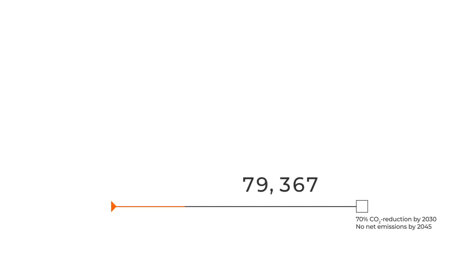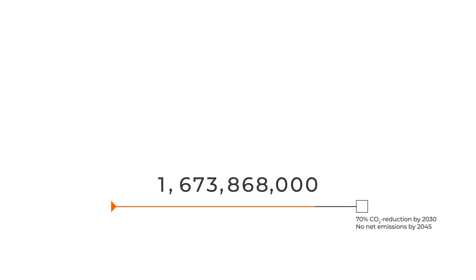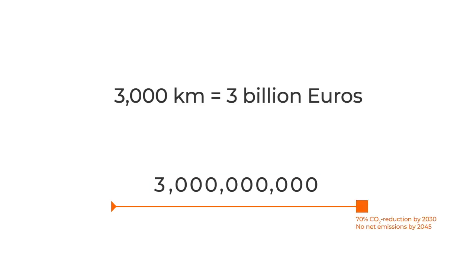To reach climate goals, the Swedish government and stakeholders are committed to invest up to 3 billion euros to roll out 3,000 kilometers of electric roads by 2035.